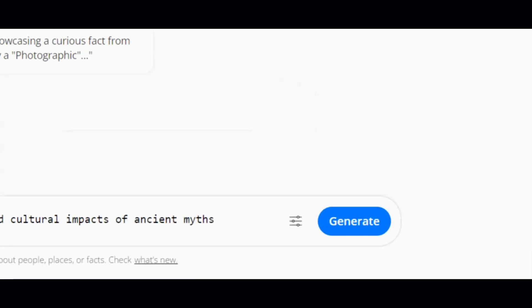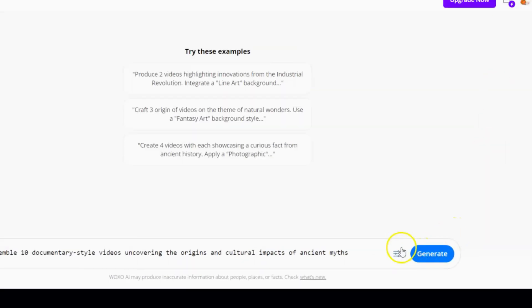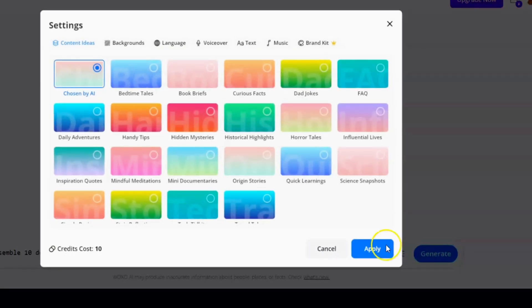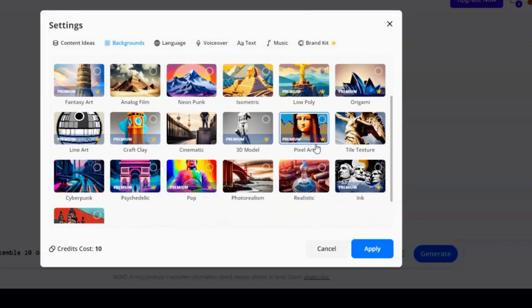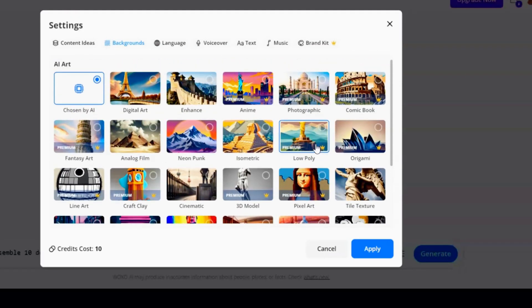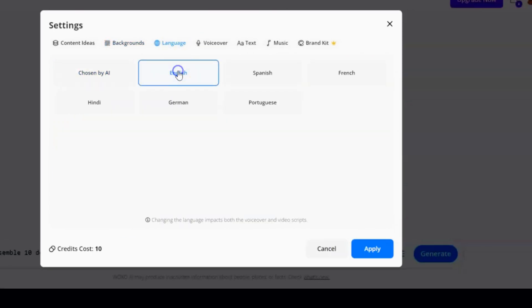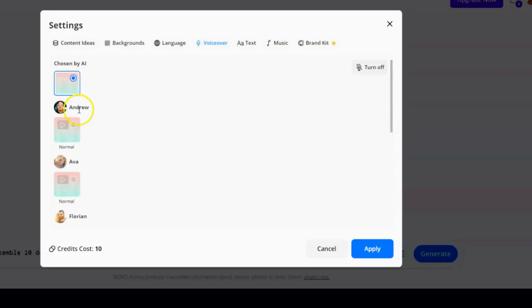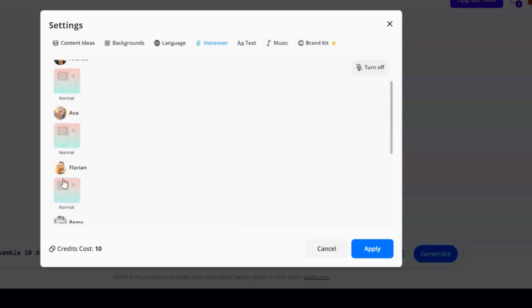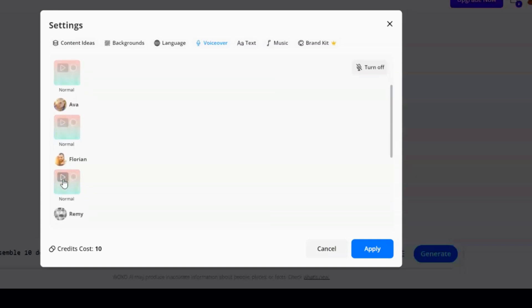Once you've got your prompt ready, head over to the settings. First, choose a content type — you'll find a variety of options, like browsing through genres on Netflix. Next, there are plenty of image styles available for your video backgrounds — pick one that feels just right. Then keep the language set to English. After that, you'll discover a whole array of voiceover styles with different emotions. For example: 'The full moon illuminated the forest, creating mysterious shadows among the trees.' Or a warmer tone: 'The freshly brewed coffee filled the kitchen with a cozy and familiar aroma.' Pretty cool, right? It's like casting the perfect voice actor for your story.